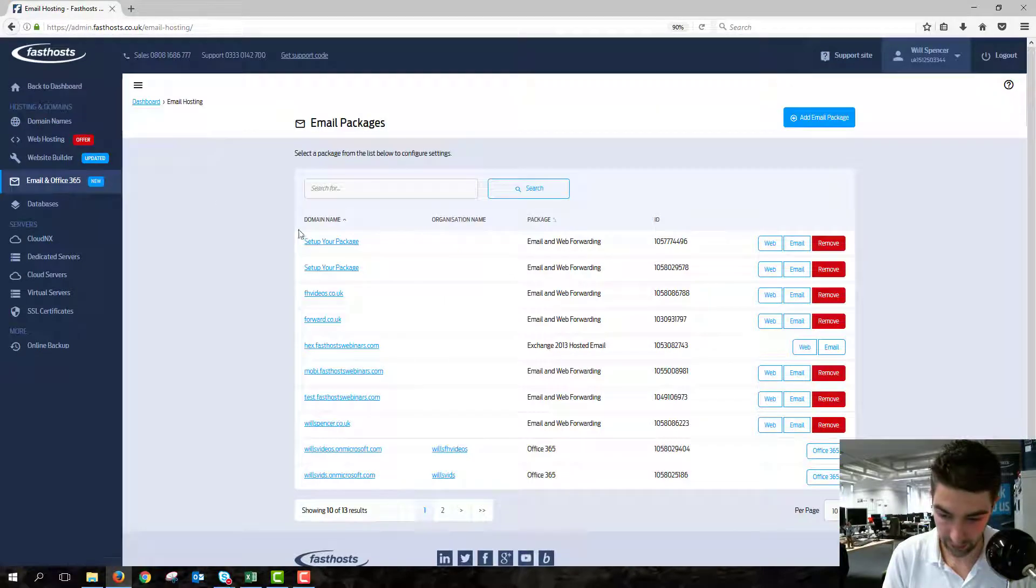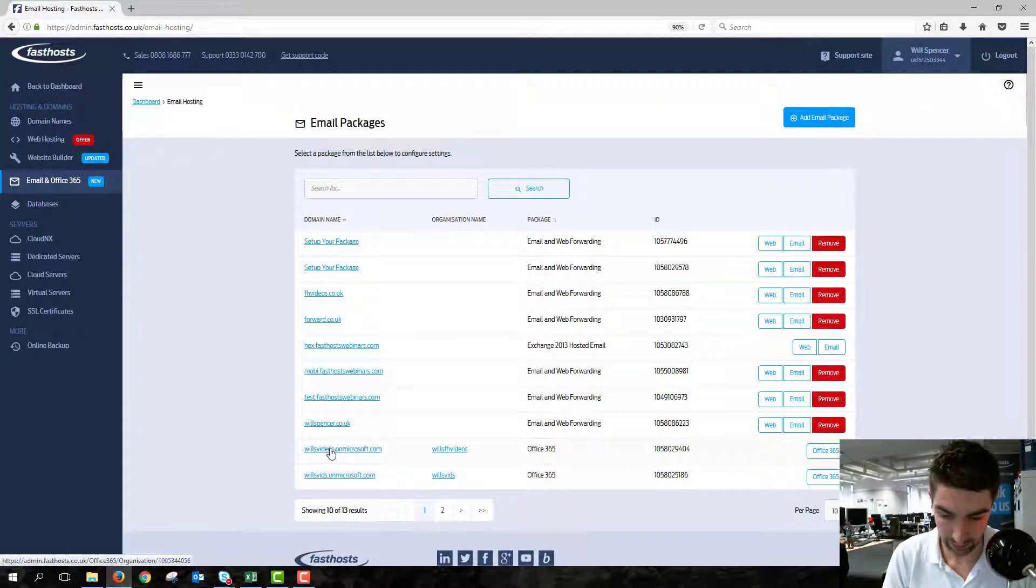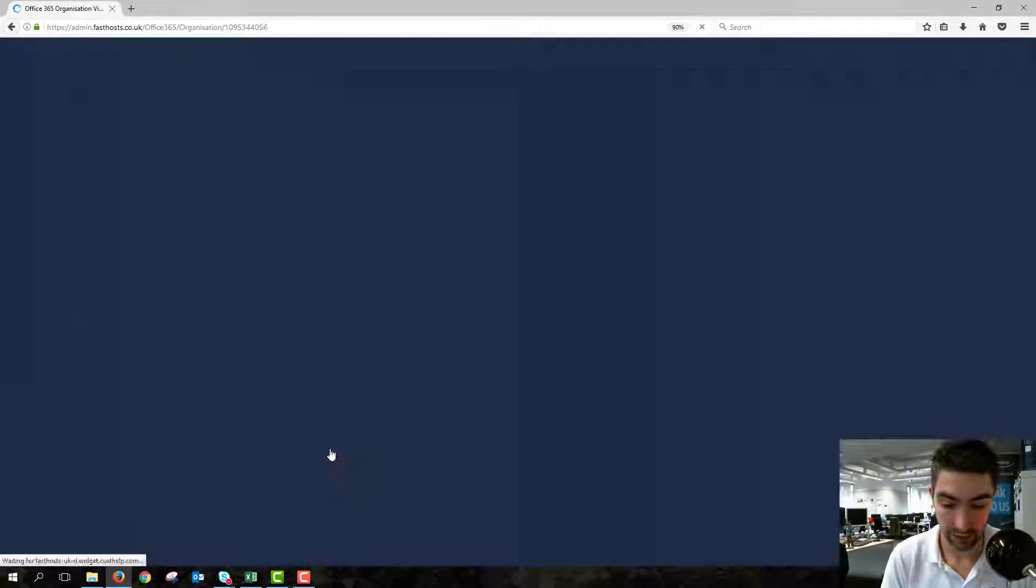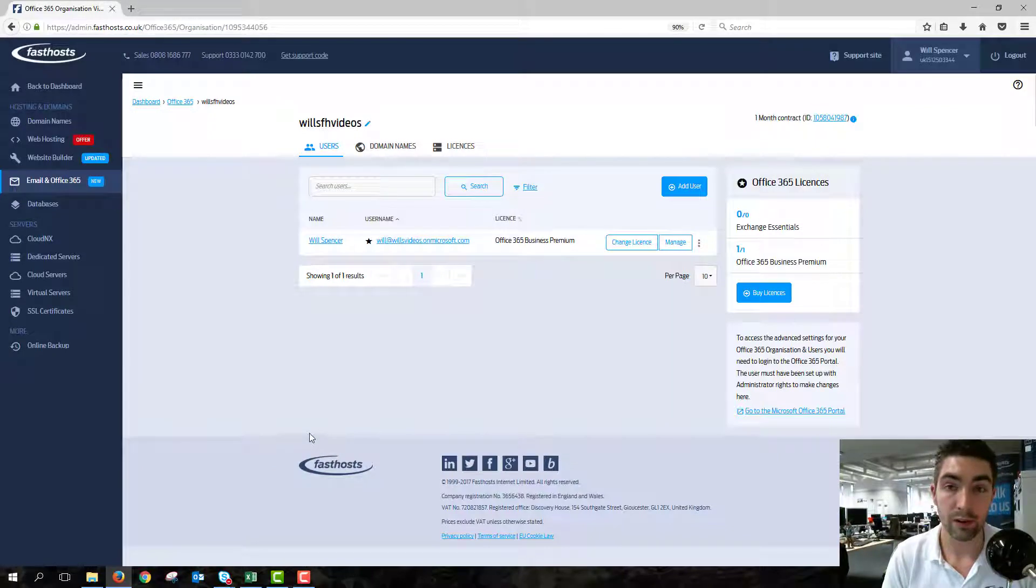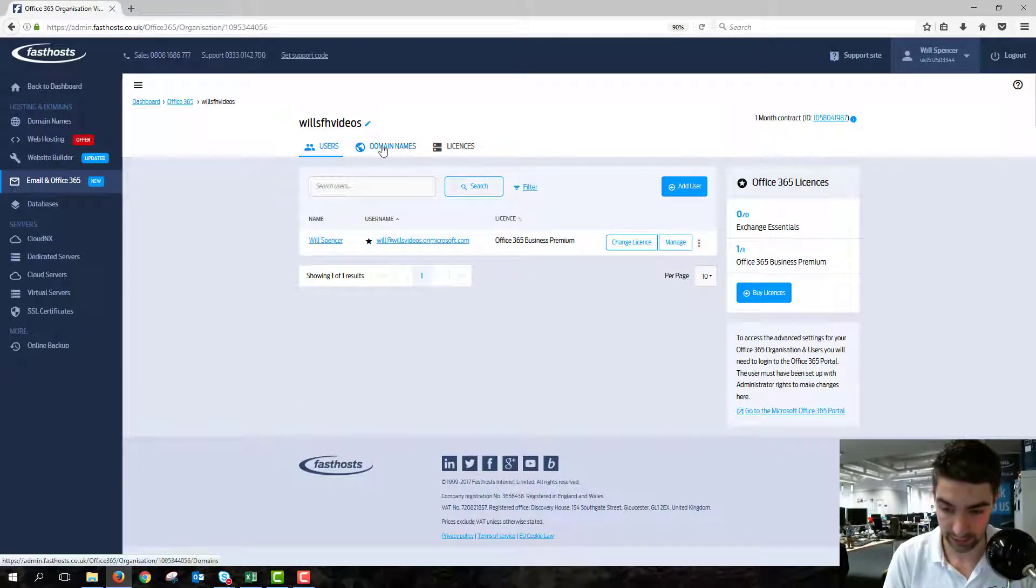From here, go to the package you're working with, so I'm using this one here for me, and from here just go to the domain name section.